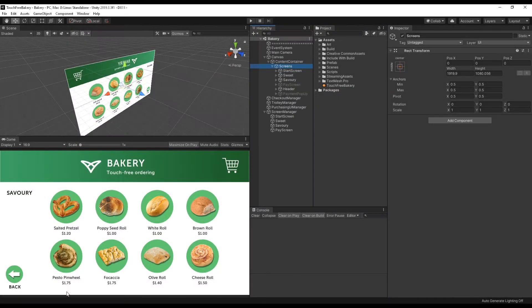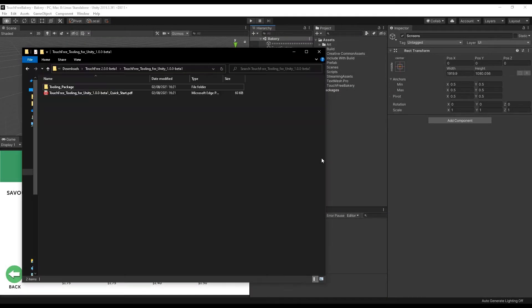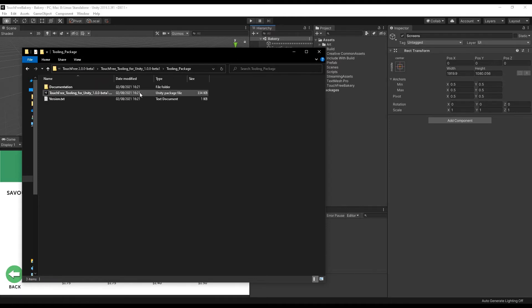So if I go down to open the package that you will have downloaded for touch-free, I'm going to be using the beta package, but this will be the same for any package that you get. So if we open the tooling package, that comes with a .unity package file,